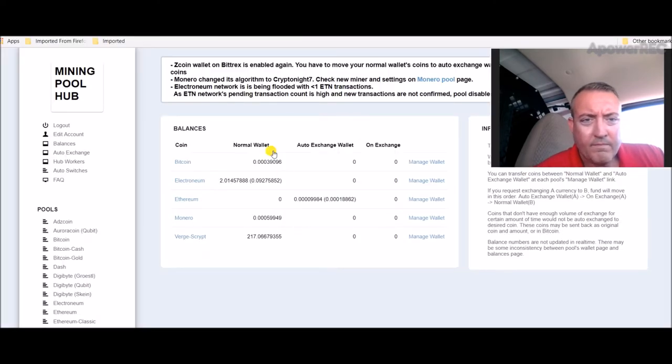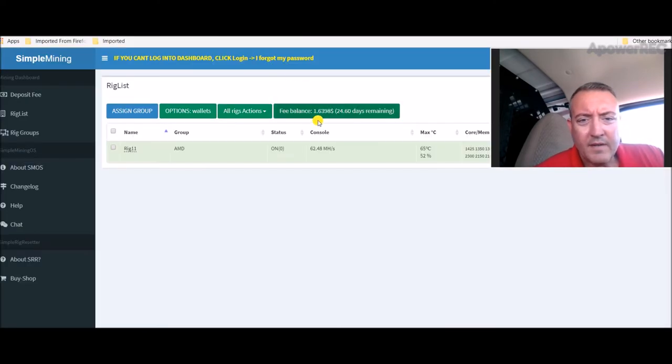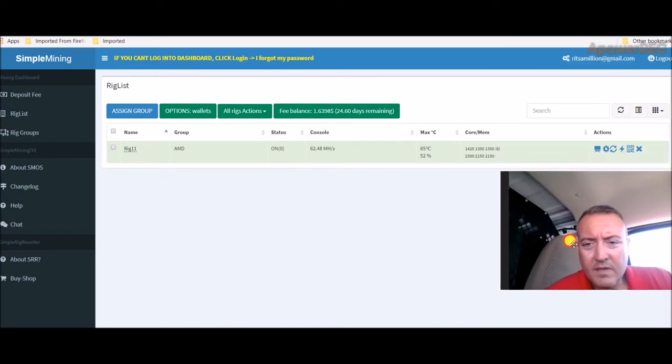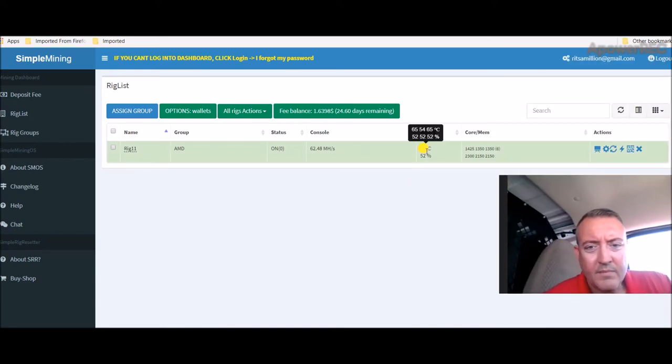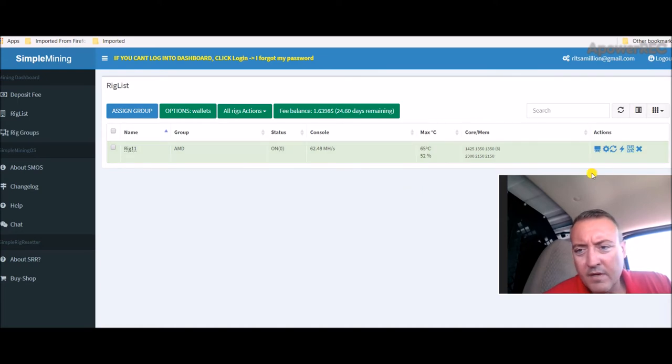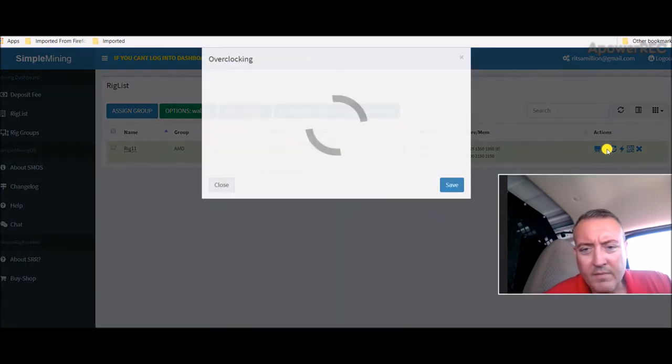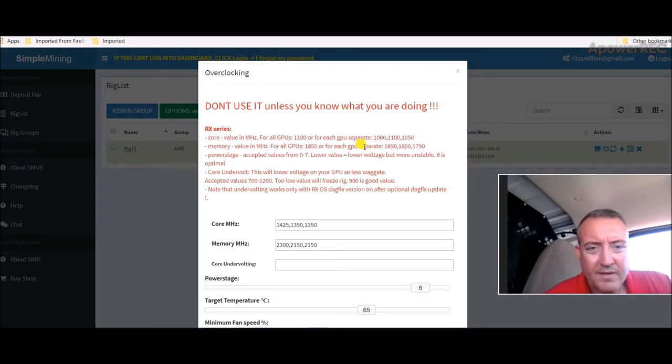Let's head over to Simple Mining. I'll show you that real quick. Everything is still running fine. Like I said, mining Ethereum, converting that to Verge. Y'all want to see my overclocks real quick?